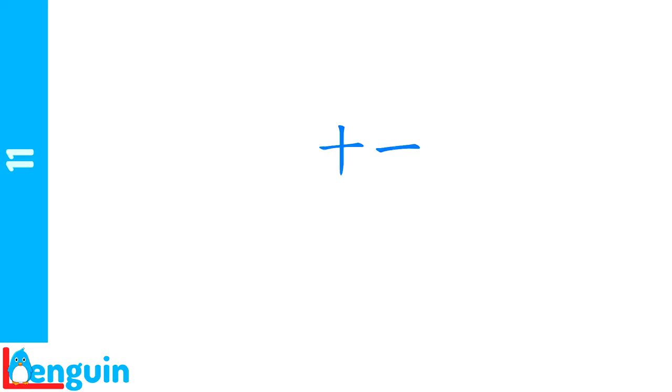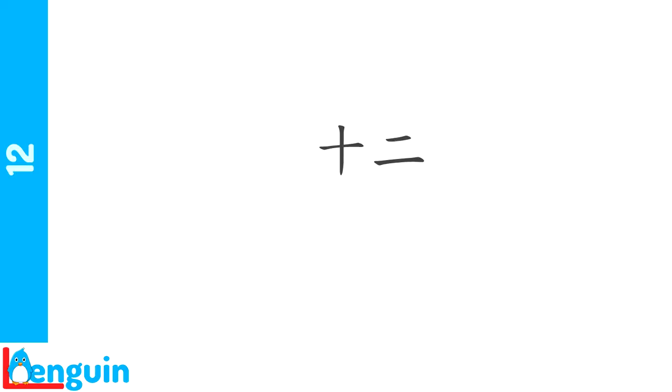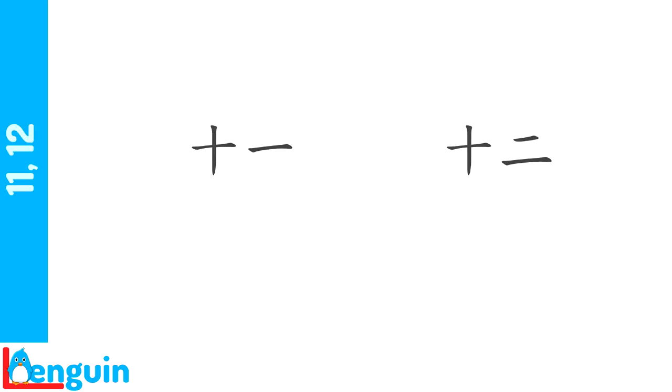Just as 11 was 10 and 1 combined, 12 is 10 and 2 combined. Remember that 2 has the falling tone. Try saying 12 ahead of the speaker and then repeat. Say 11, 12 ahead of the speaker and then repeat.